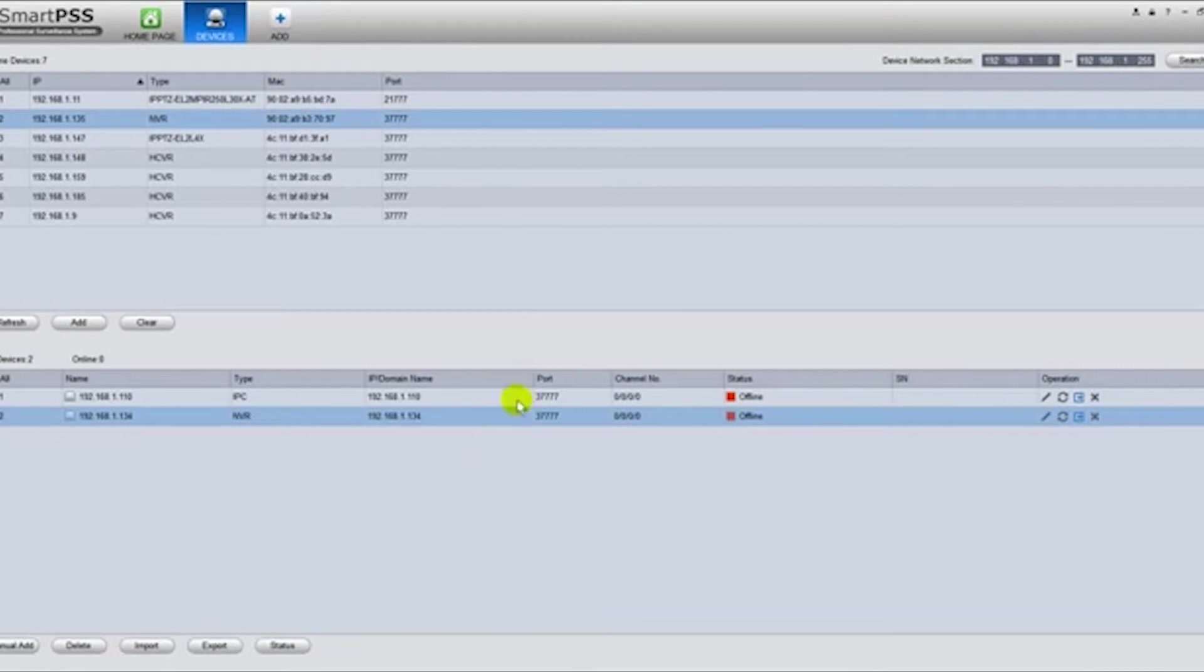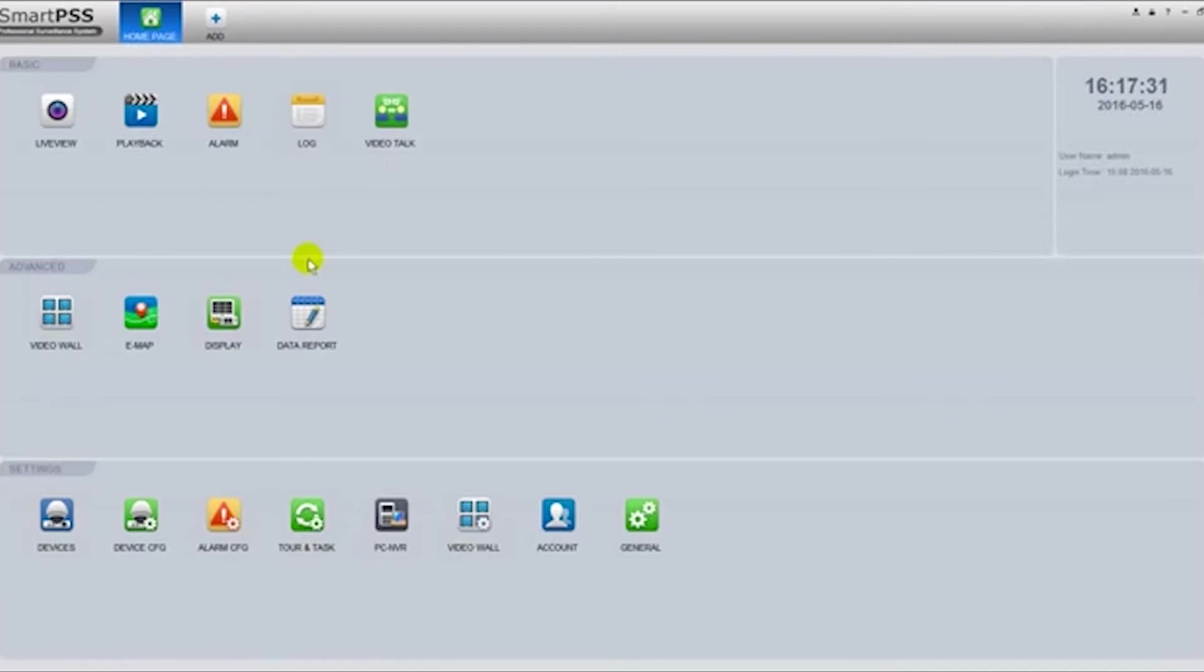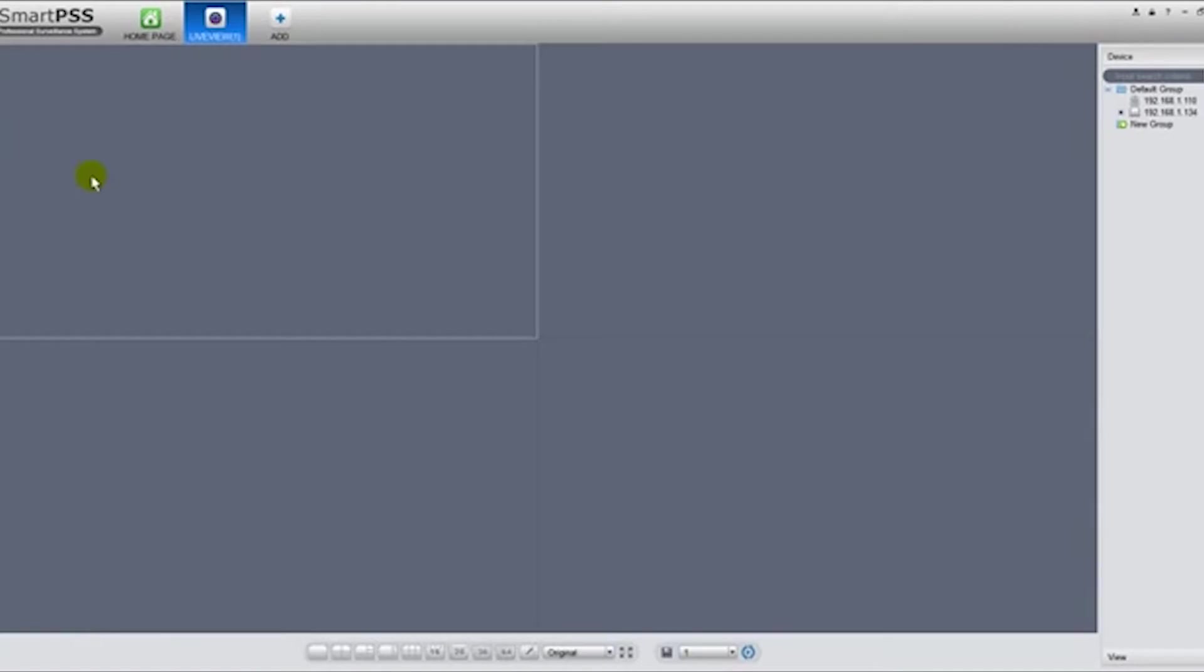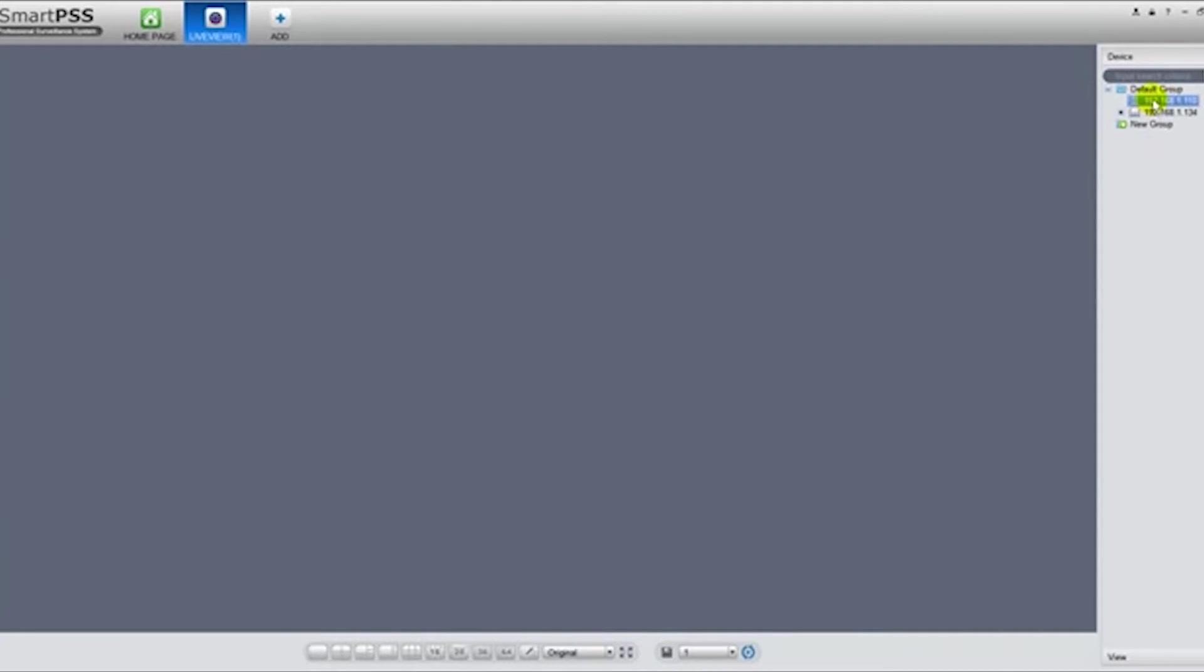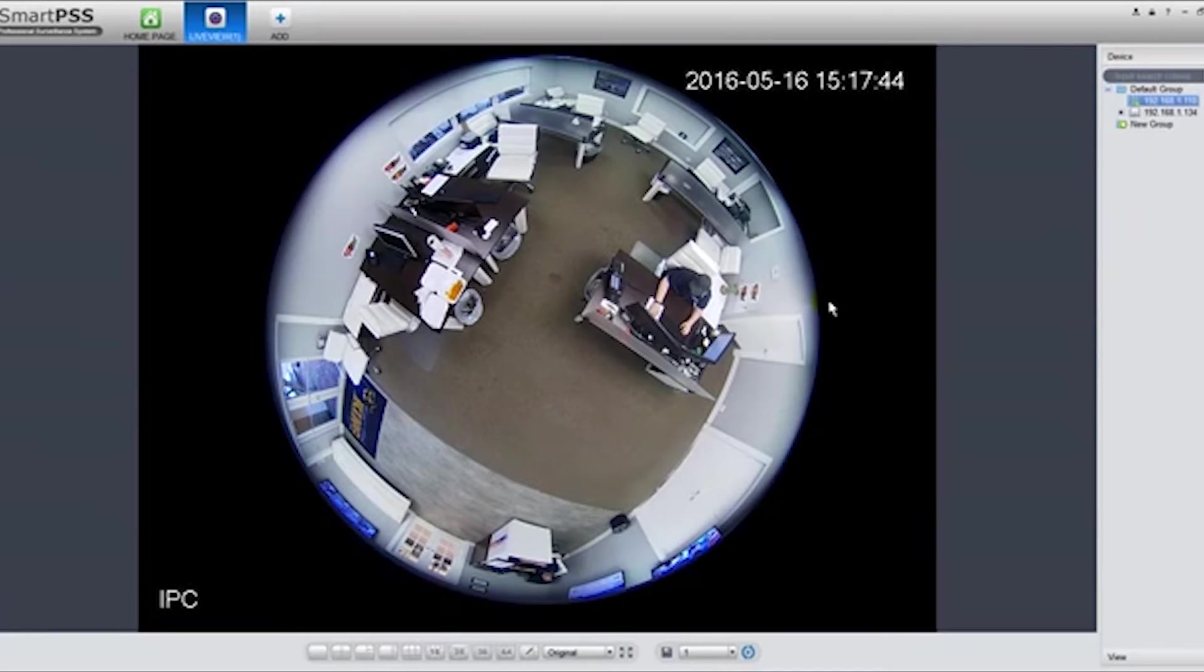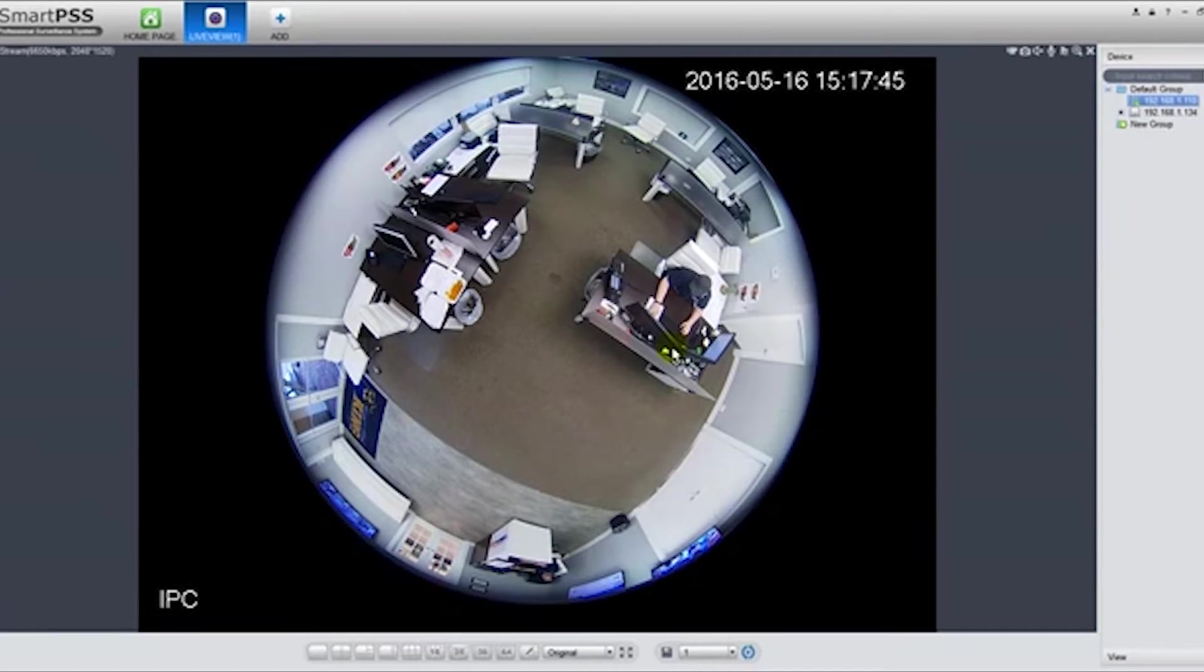Now that's being added, I'm going to move to live view and just select one window. I'm going to select the camera and this is how you would get the camera first.